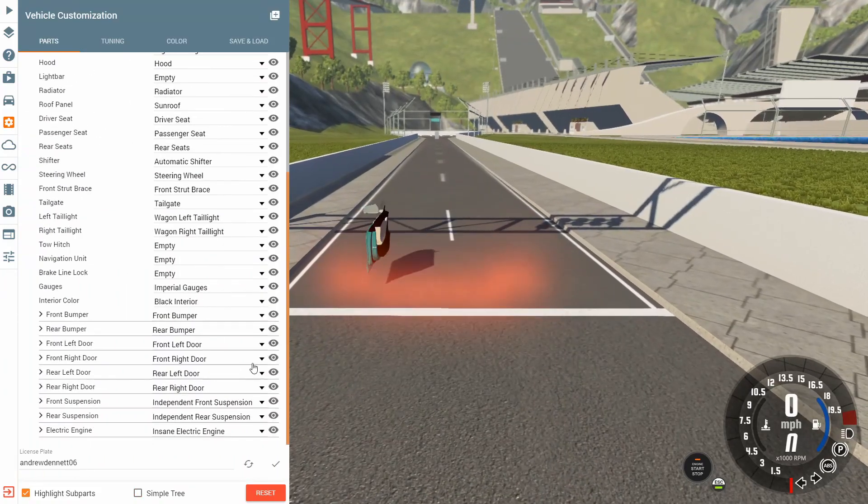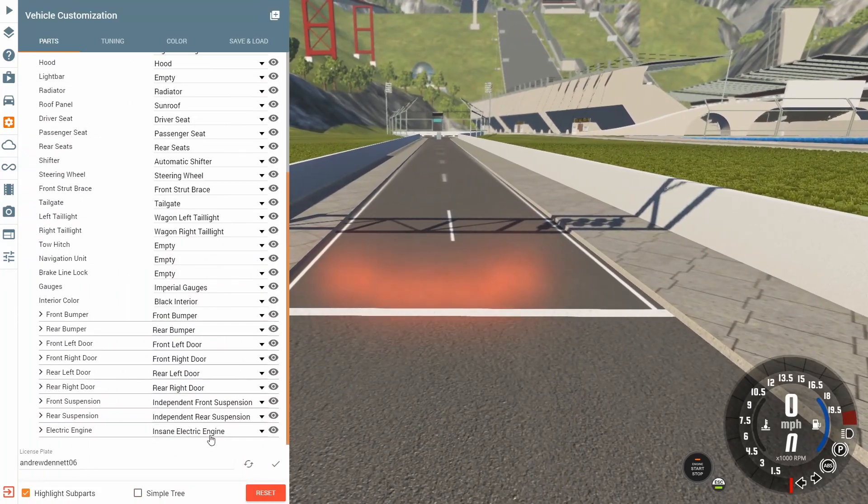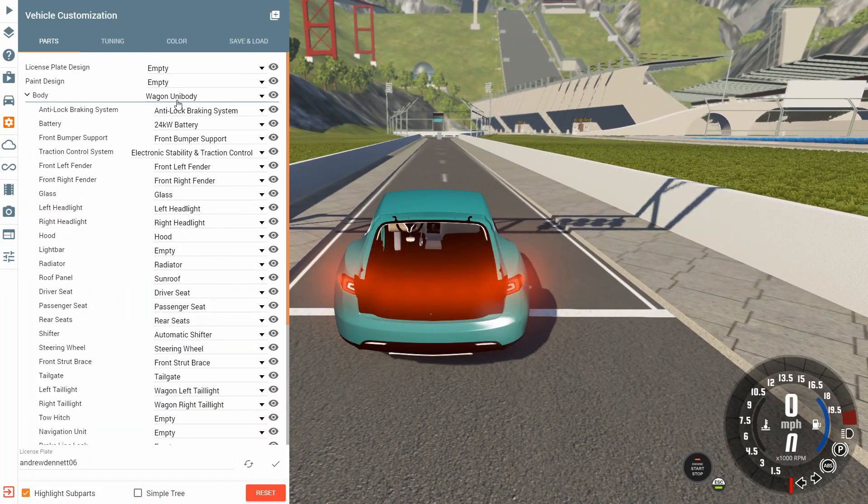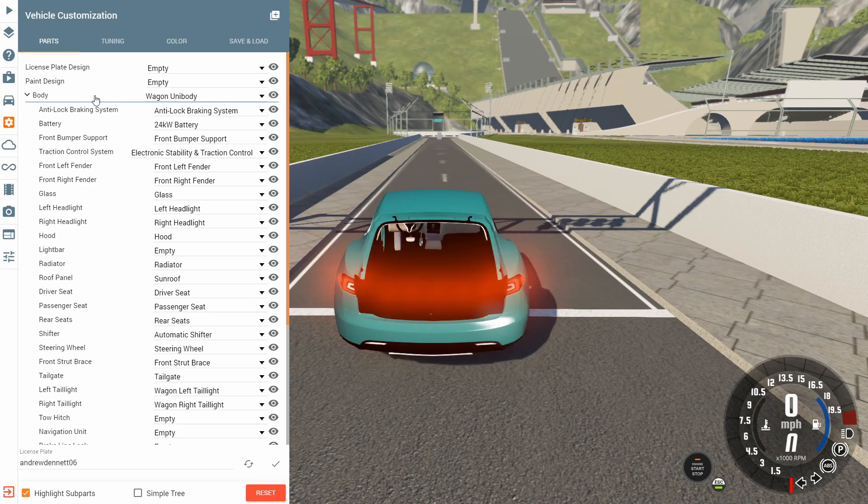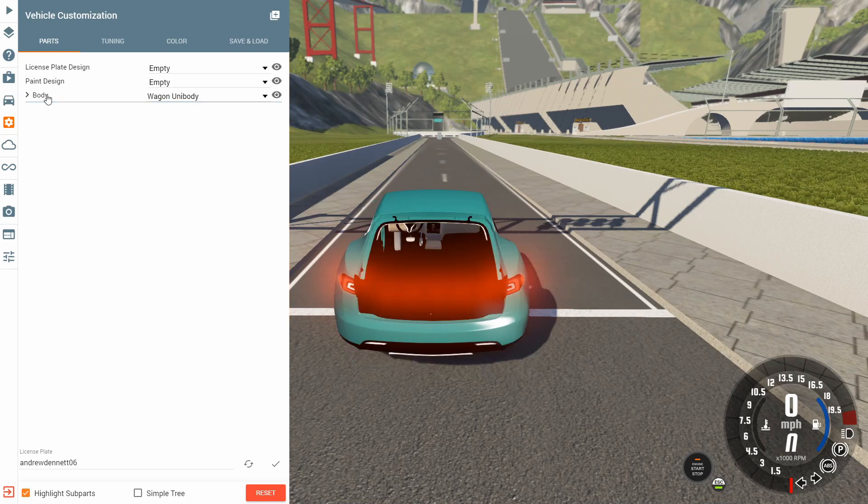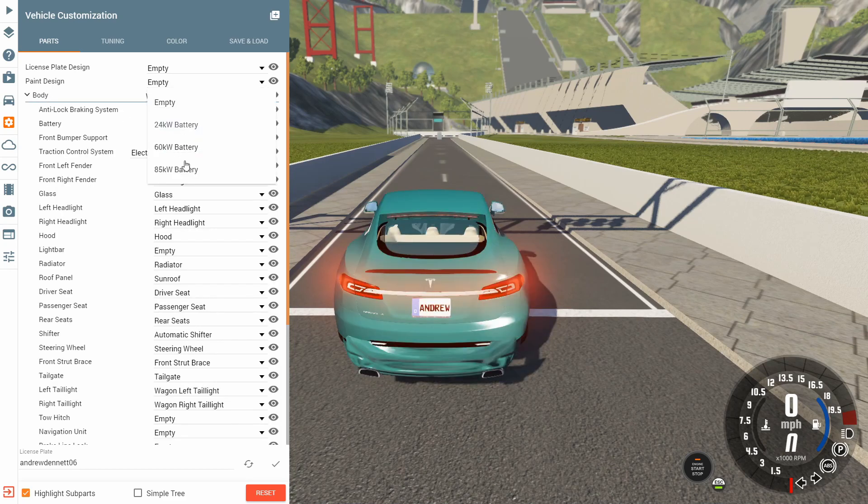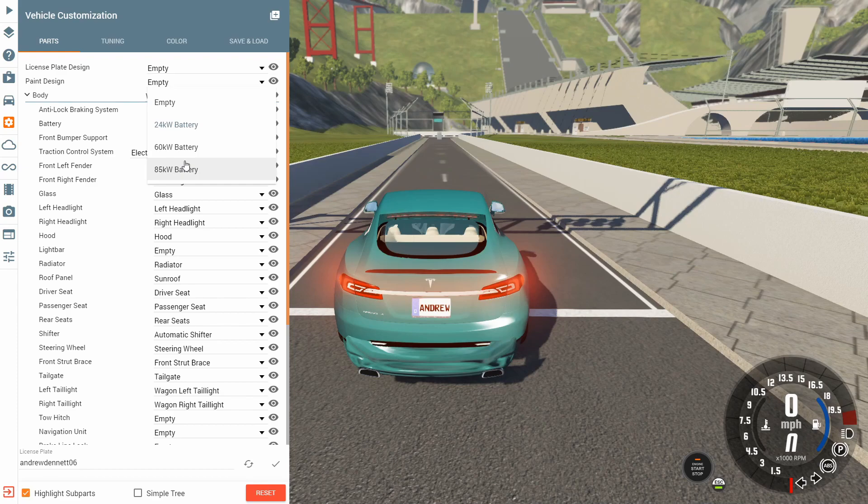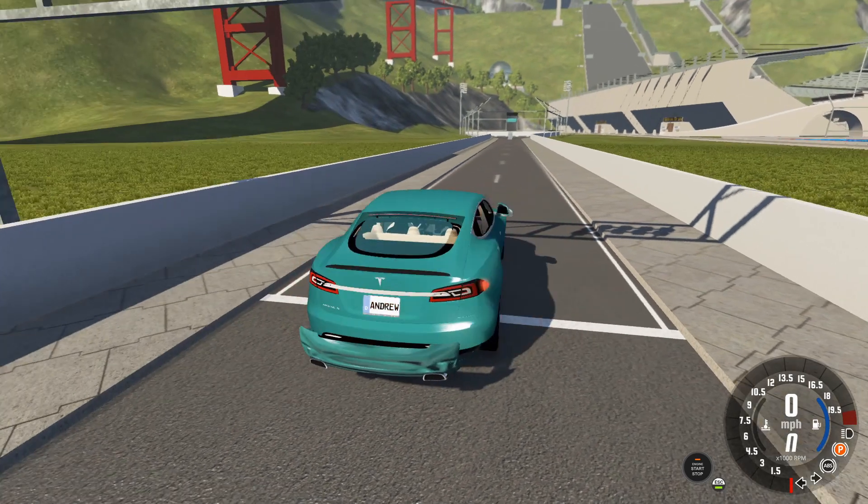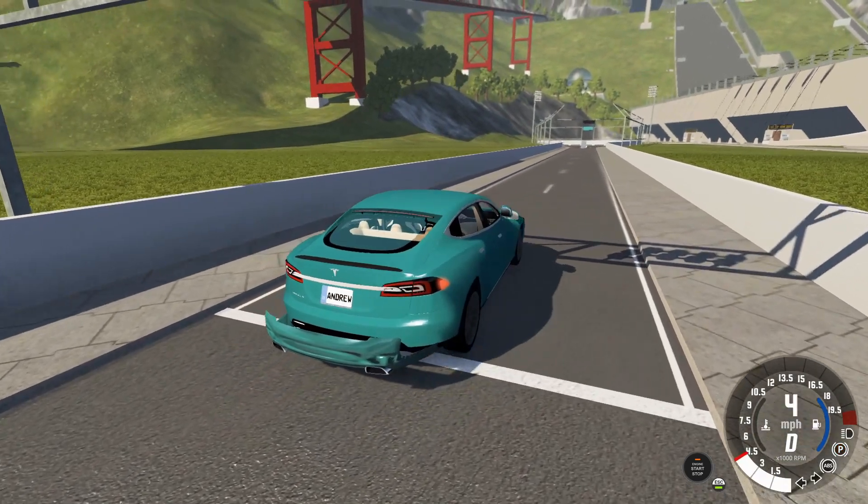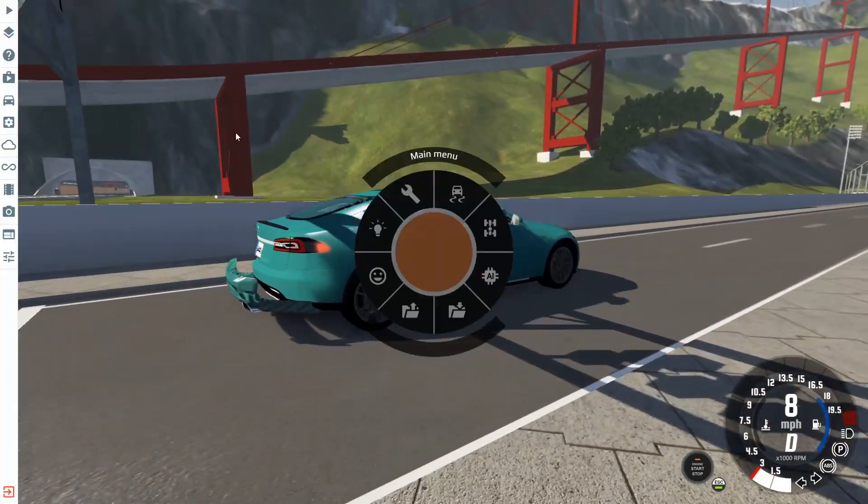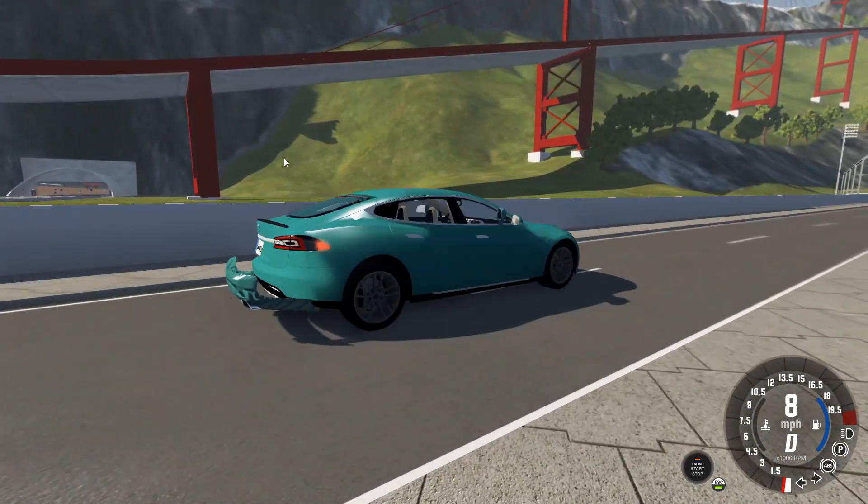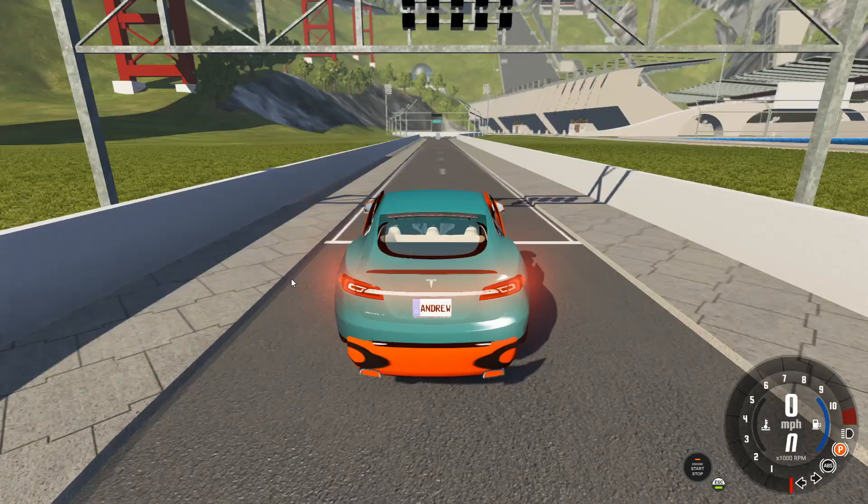Look, I can show you it's not on the, it should not be on the base engine, something insane in the wagon unibody. Maybe we got to upgrade the kilowatt battery. Nope, all right I'm going to restart my game and I'll be right back.